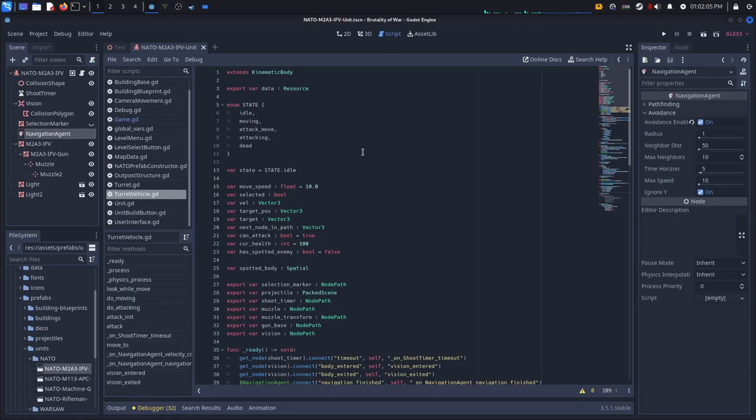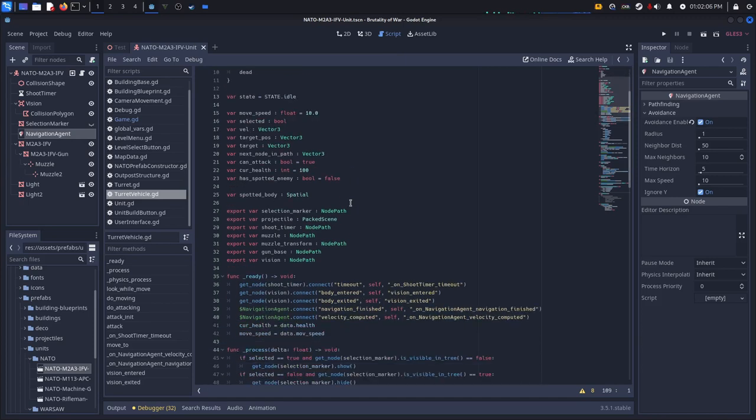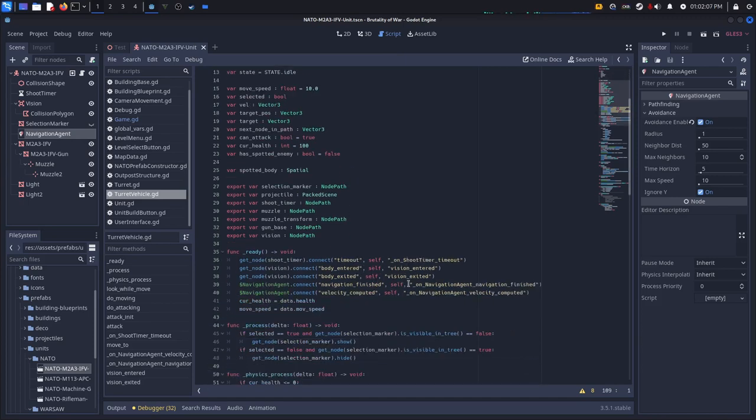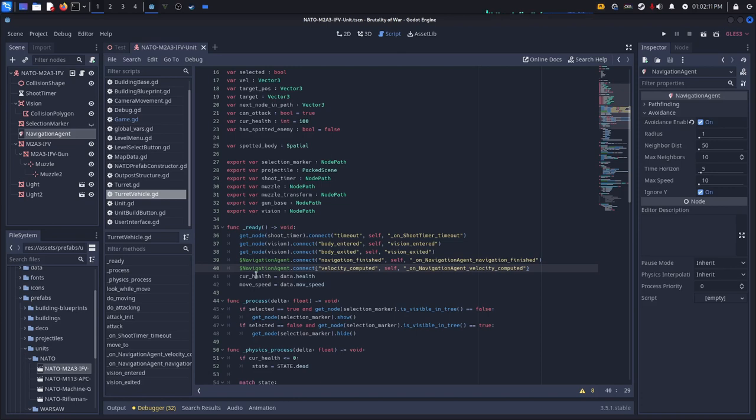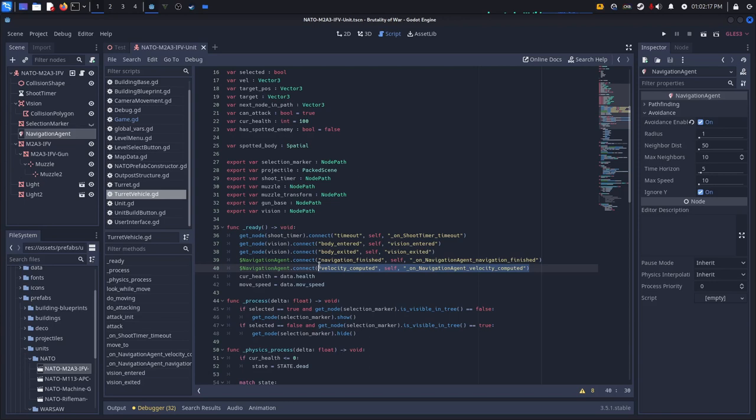Now you can go into your script and you need a few references. The only two things you should need is a reference to the navigation agent, so you can just go ahead and connect the velocity computed and navigation finished signals to itself.